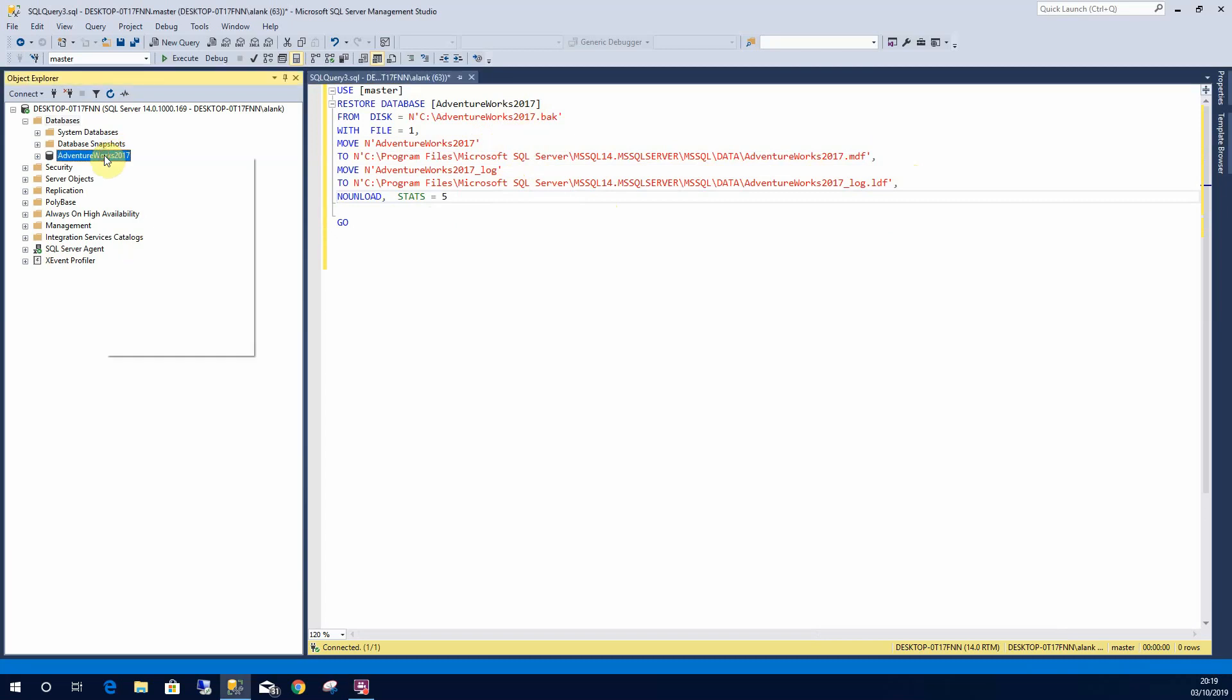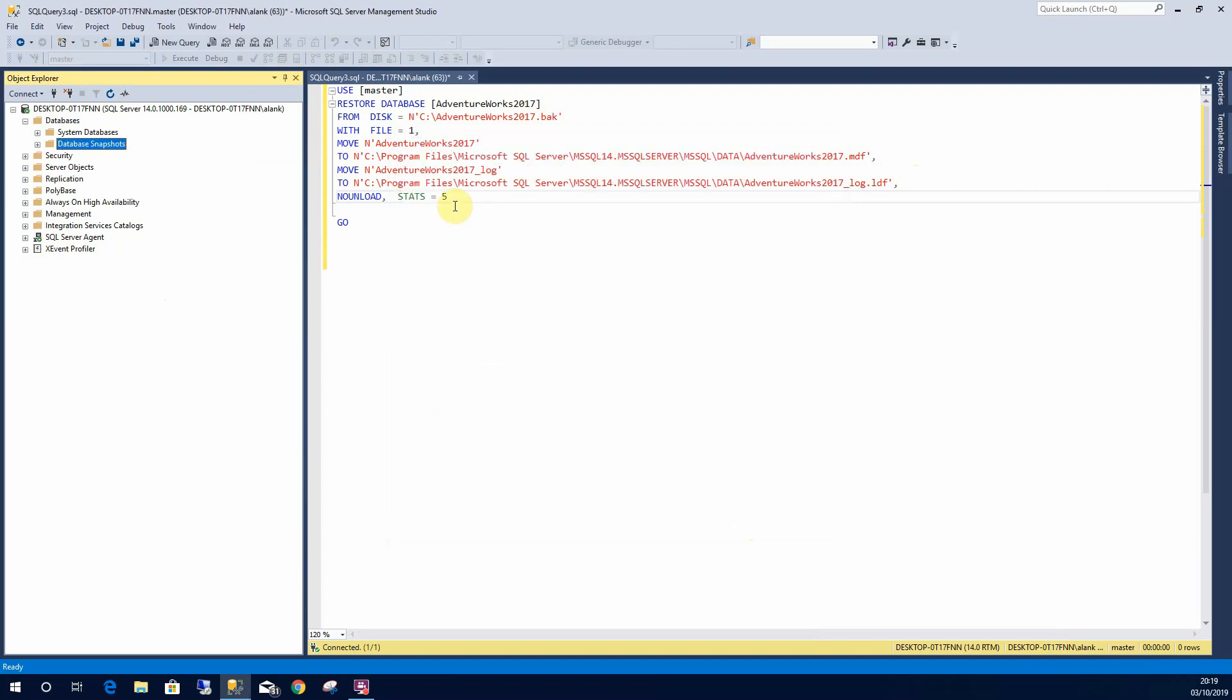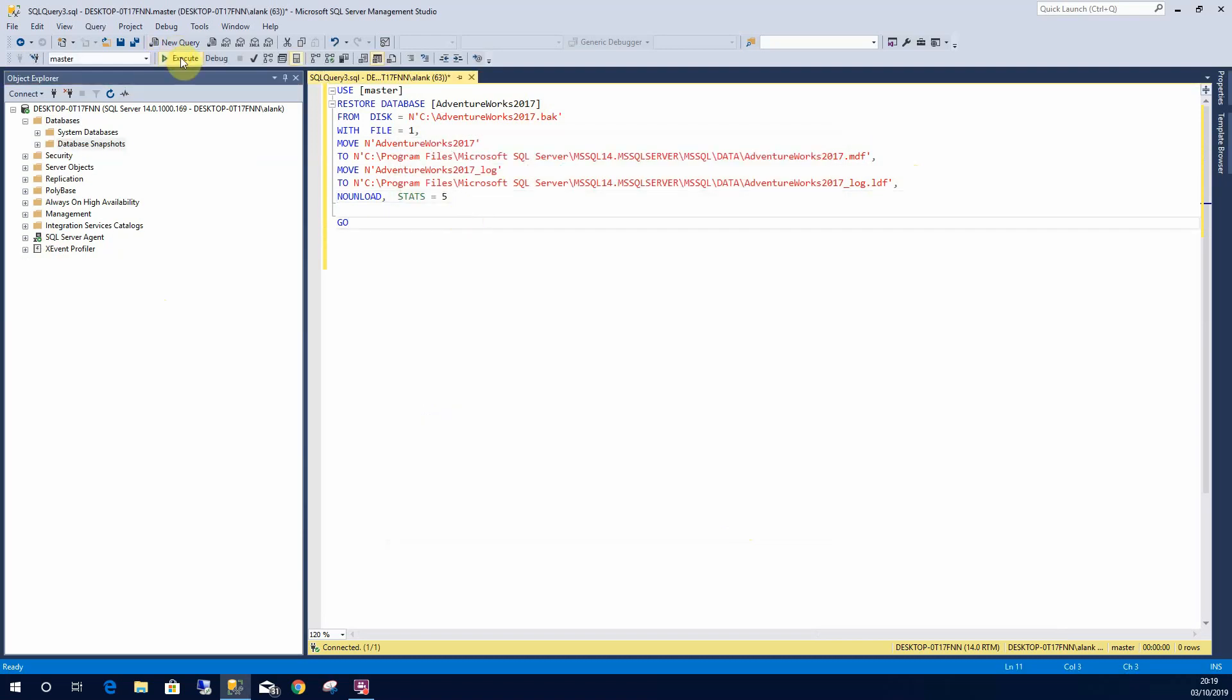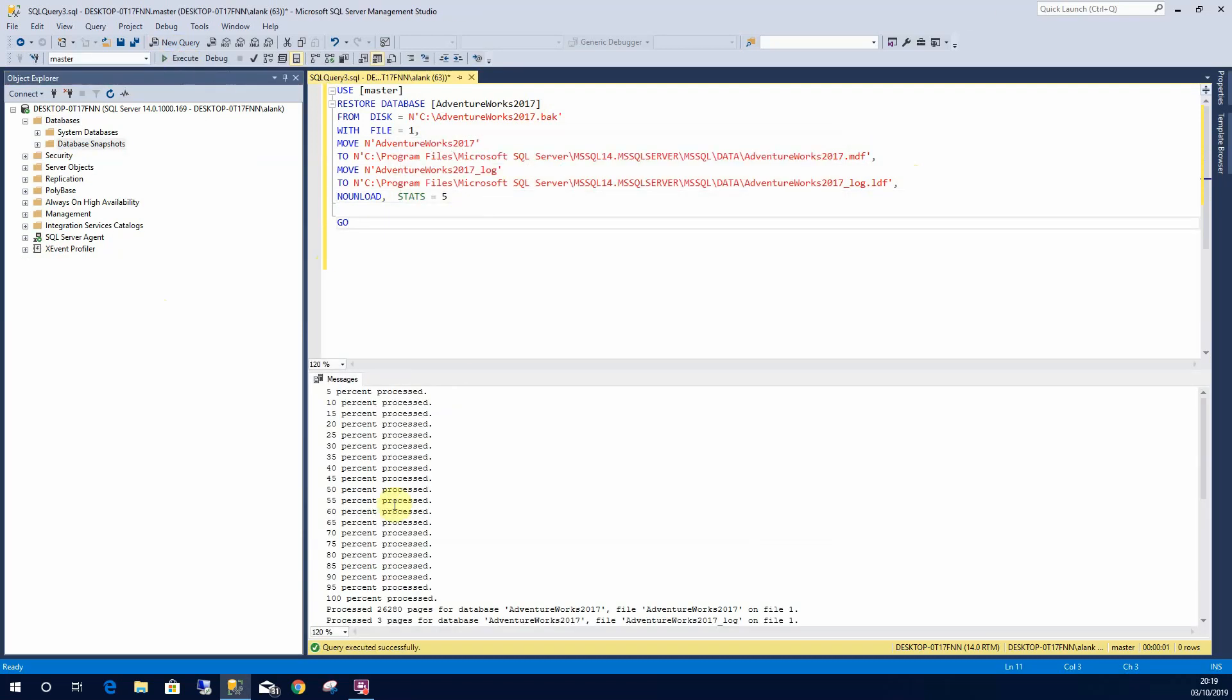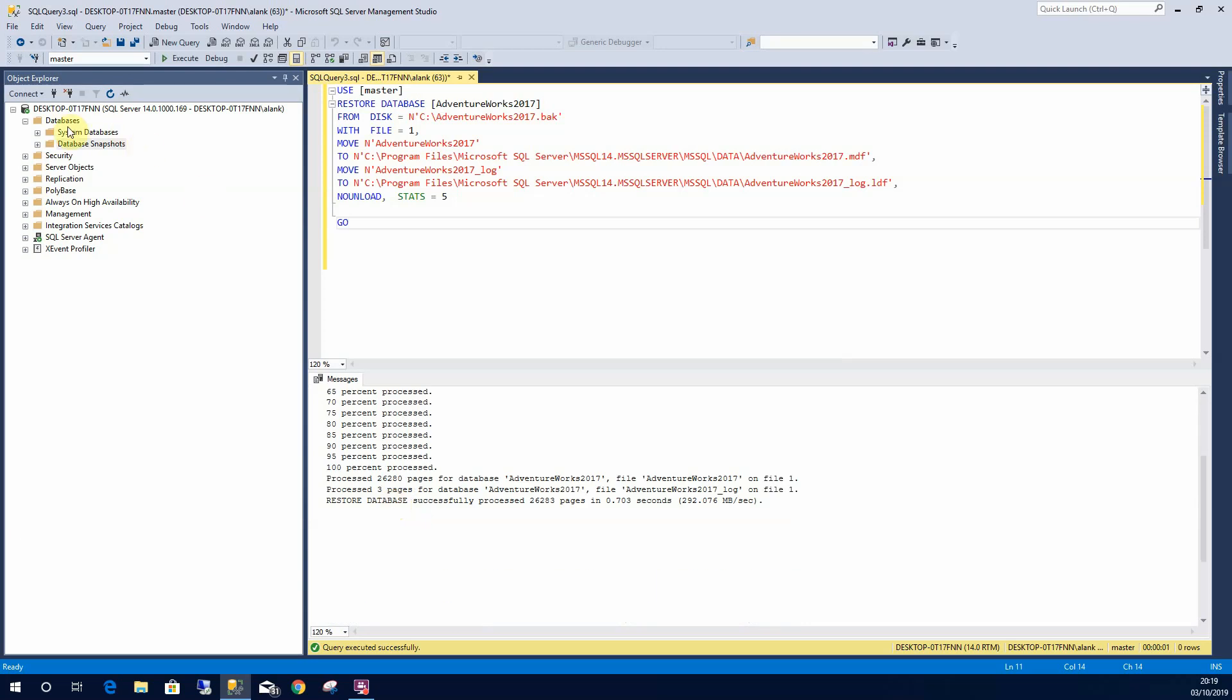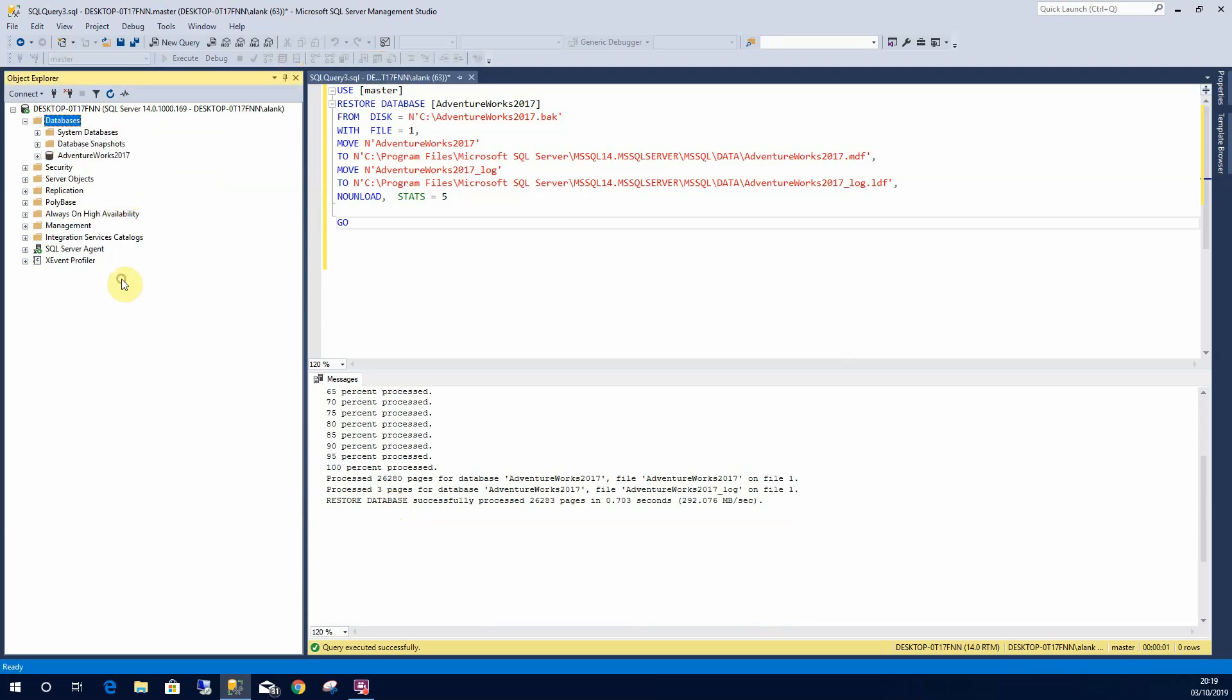I'll show you that works because I could remove AdventureWorks, close any existing connections. I can just run that in, and that will restore successfully. Refresh, and there it is.